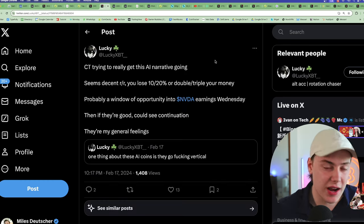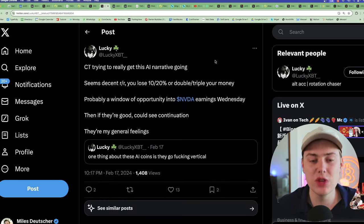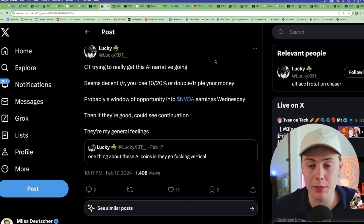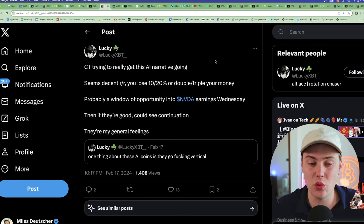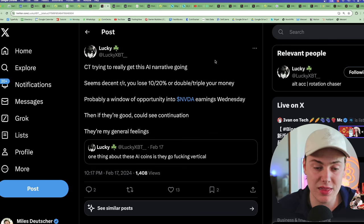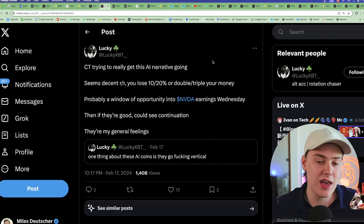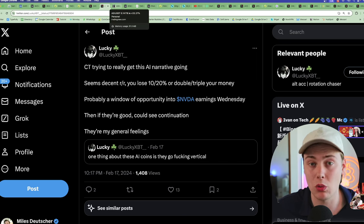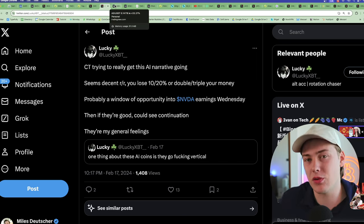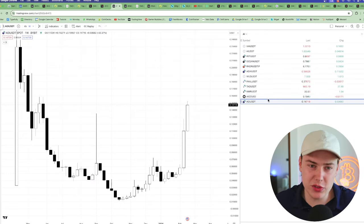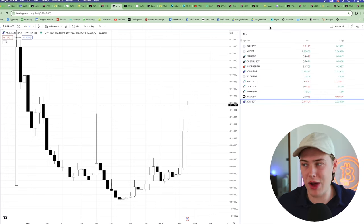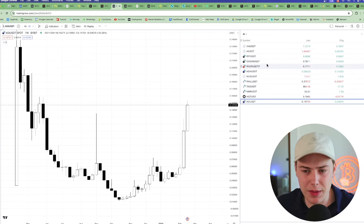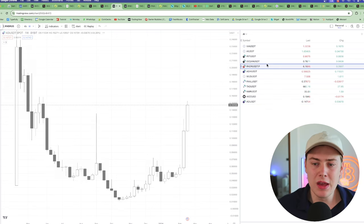And Lucky pointed out an interesting point on Twitter. He said CT really trying to get this AI narrative going, seems decent risk reward. You lose 10 to 20% or double slash triple your money, probably a window of opportunity into NVIDIA earnings on Wednesday. Then if they're good, could see continuation. They're my general feelings. And I also kind of agree: when AI moves, it moves very explosively, and in my opinion the longs are decent risk reward, especially if you kind of can play the rotation game a little bit. So let's just go through some of the coins that I'm looking at.